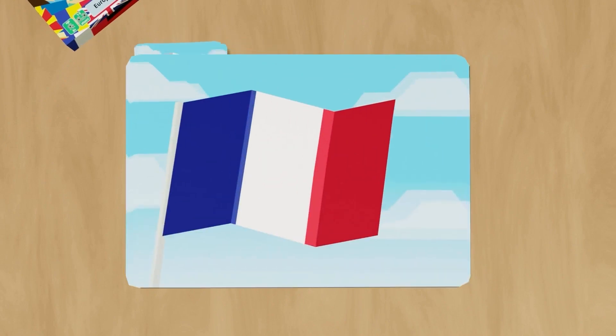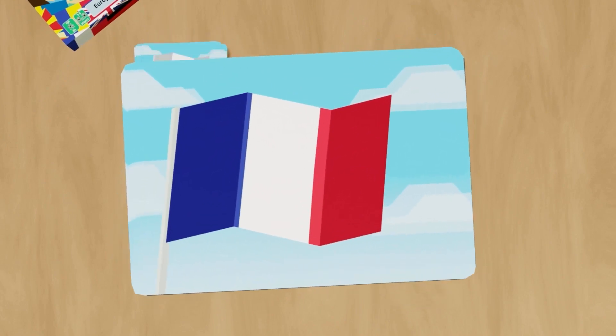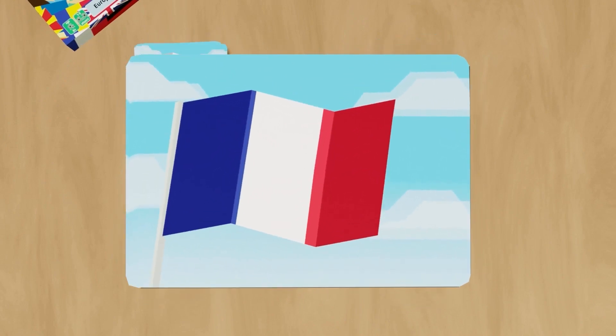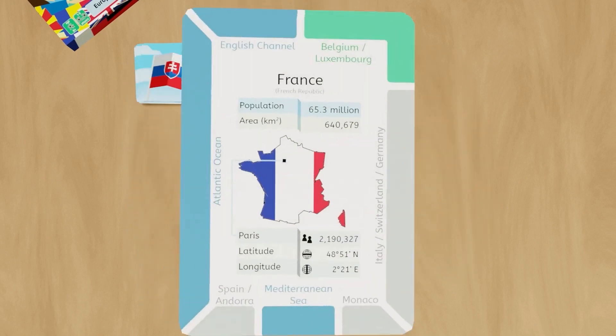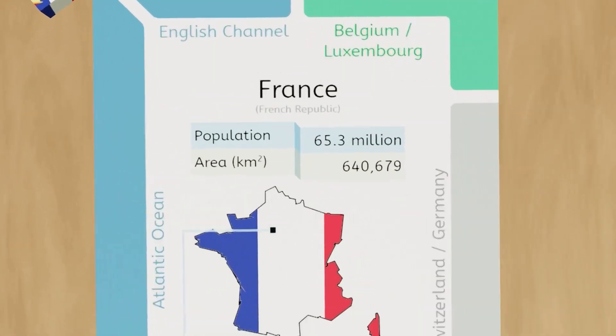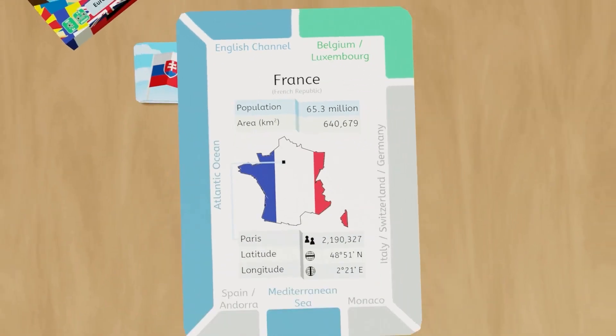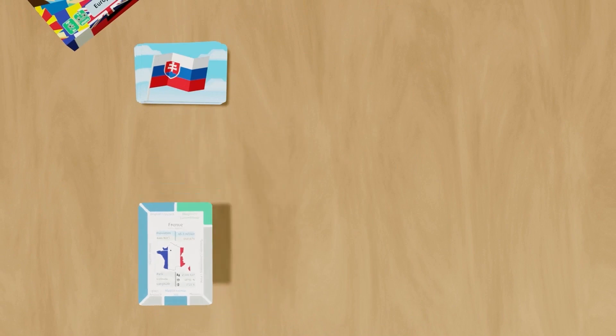Gameplay. The first player looks at the flag on the first card and tries to remember or guess what country the flag belongs to. They then turn the card over and check if they were right. The country name is written in bold at the top center of the card. If they were correct, they put the card into a pile which we call the flag run pile, country side up.